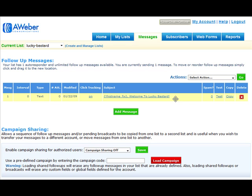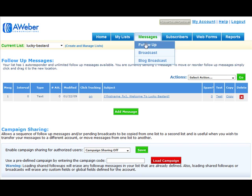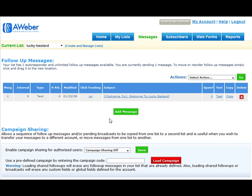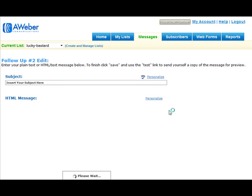Just go to Messages, Follow Up Messages here, and you come to this page and you just click Add Message if you want to add another email to your queue.